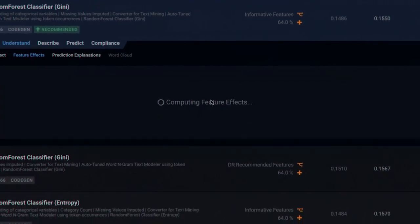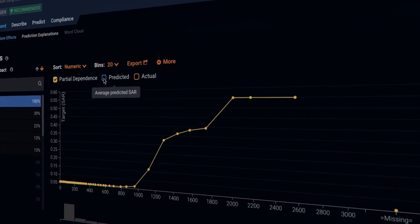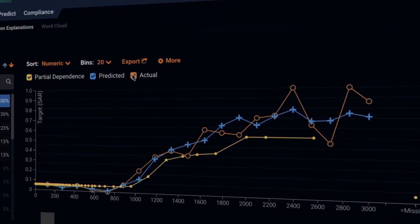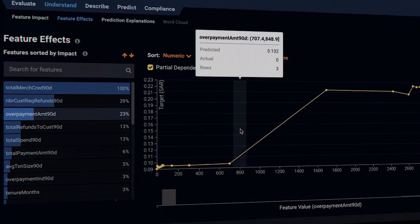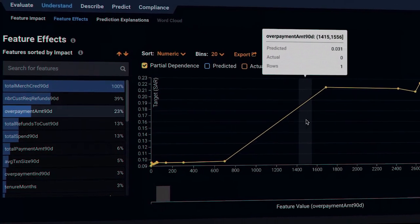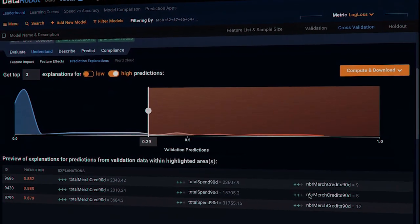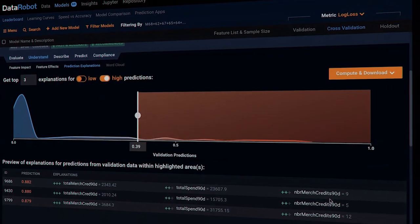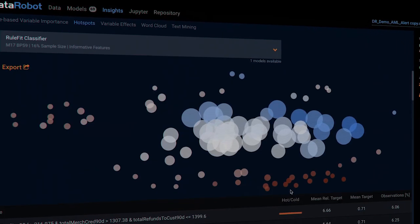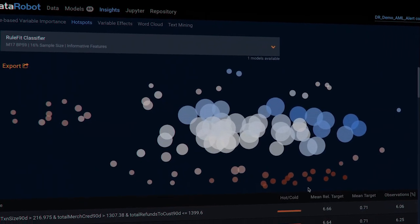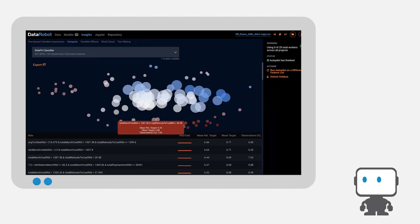Banks can also use these insights to adjust their suspicious activity alerts, resulting in fewer false alarms and less risk of something going undetected. Finally, banks can use DataRobot's anomaly detection models to identify a change in transaction patterns or to spot unusual activity for similar clients. This may help prevent something important from going undetected.